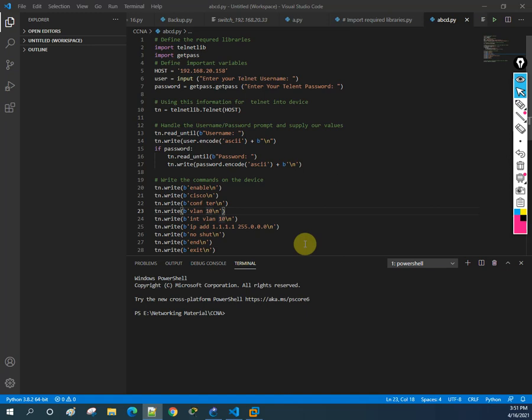In our next class we are going to look at how we can overcome this issue - how we can automate it, because even when writing the script we are still creating VLANs manually. We will use a loop to overcome this, but before going to that, let's do it manually first and see the drawback.